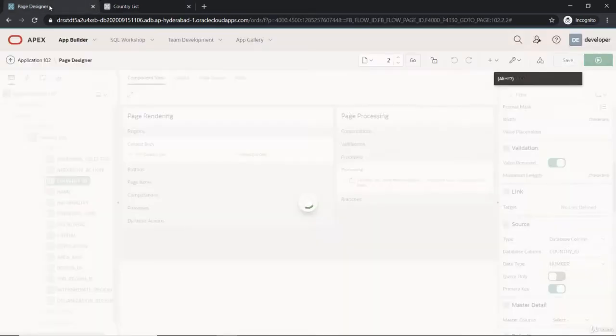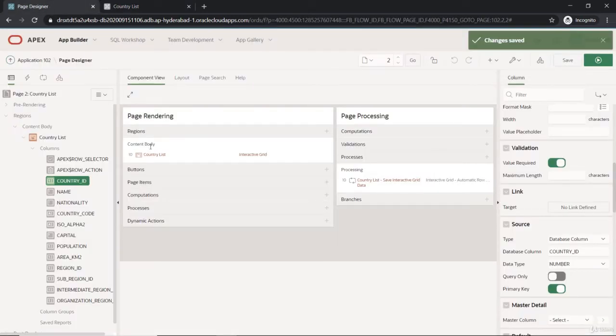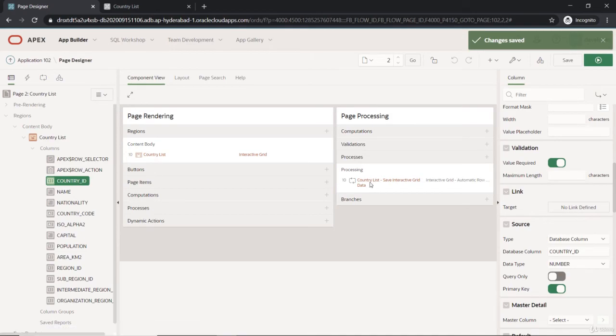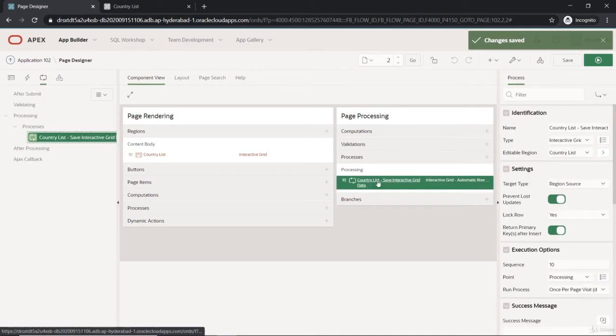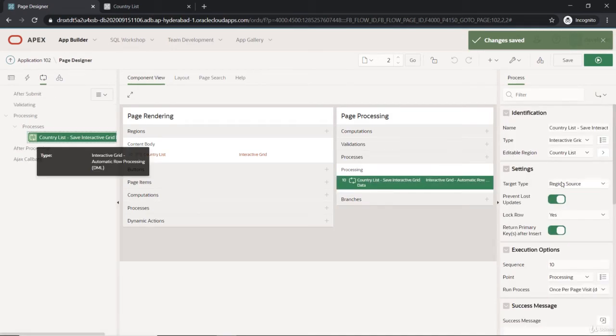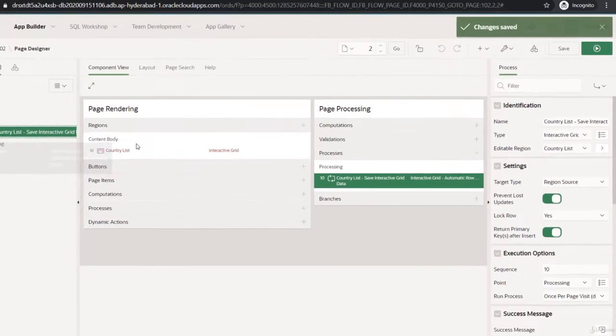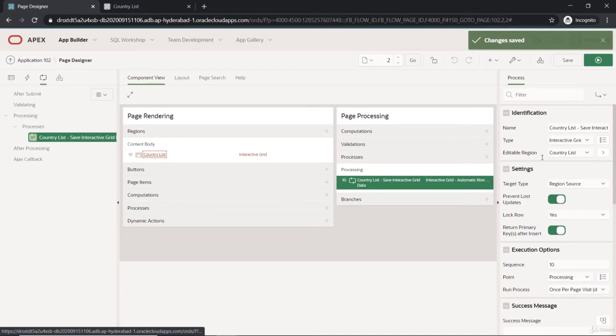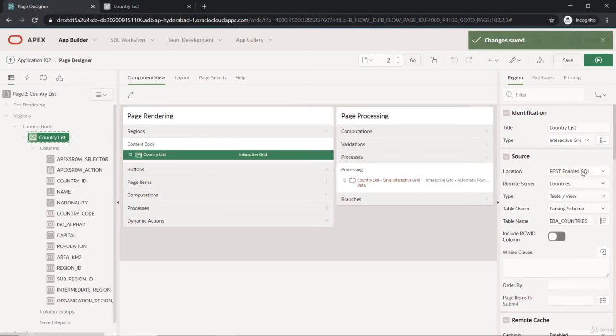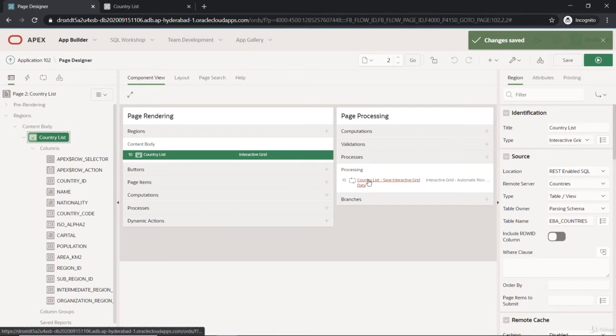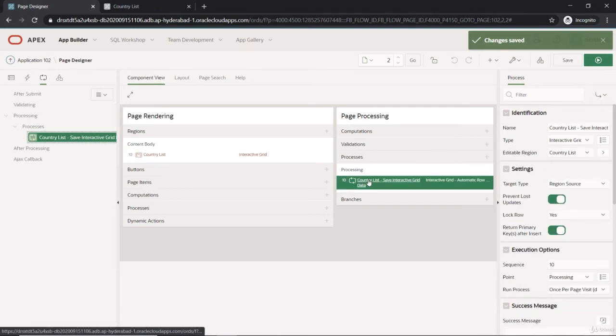This processing has the target type as region source, so the source is the REST-enabled SQL. Not only do they GET operations, even the other operations where the request is on.